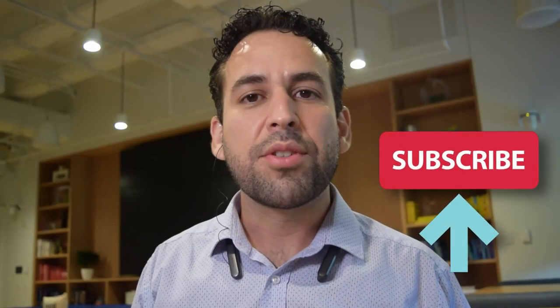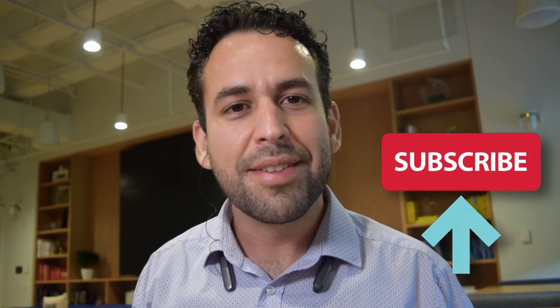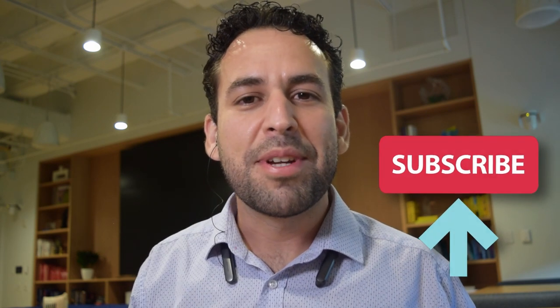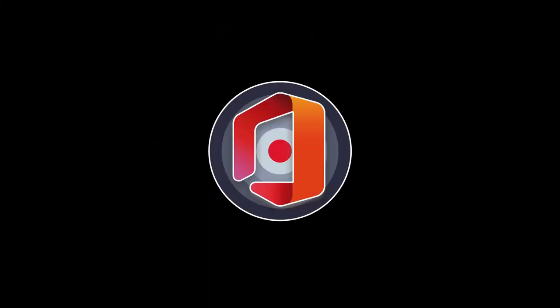That was all for today. Did you like it? I'm sure you did. Please demonstrate it by hitting the like button. Down here. Thanks for watching. More tricks coming up every week. Stay tuned. See you then.